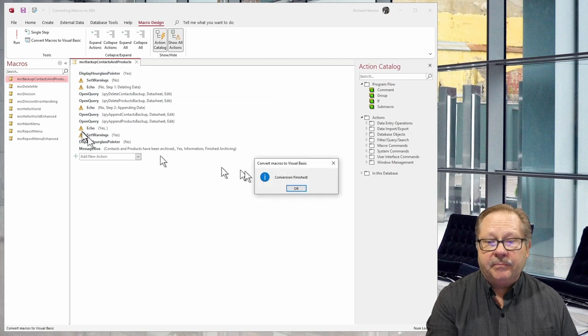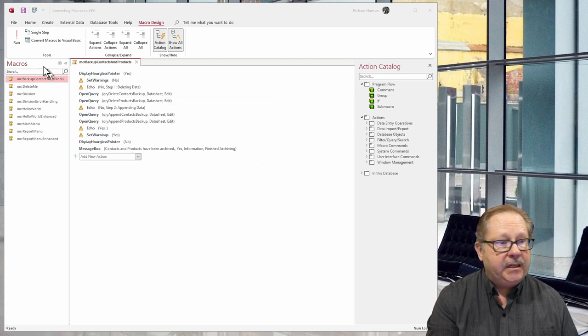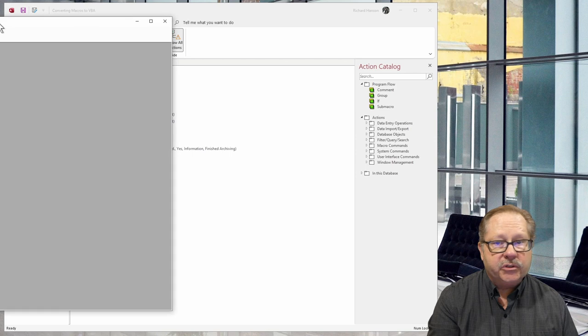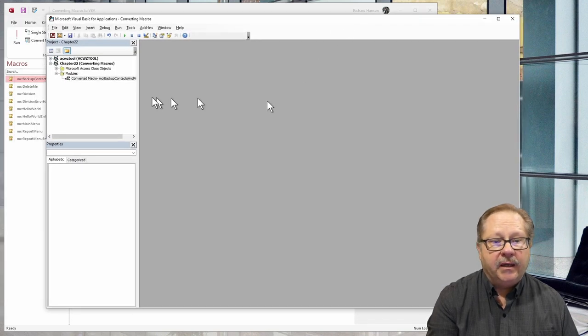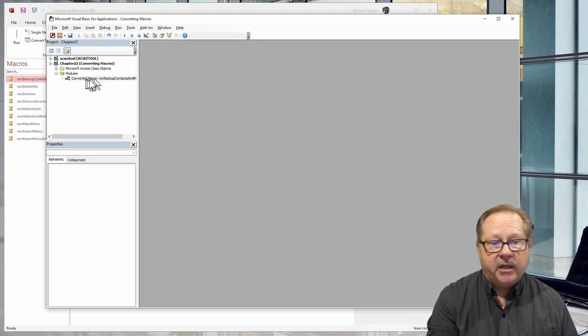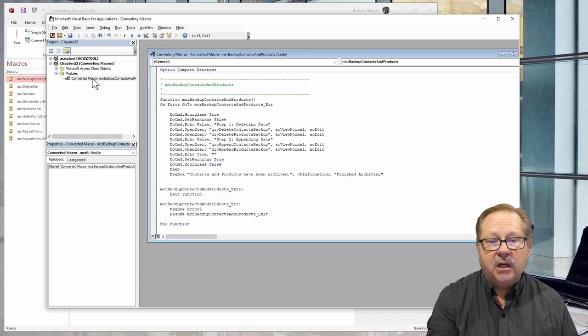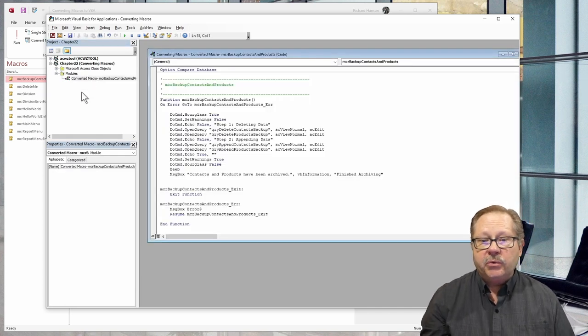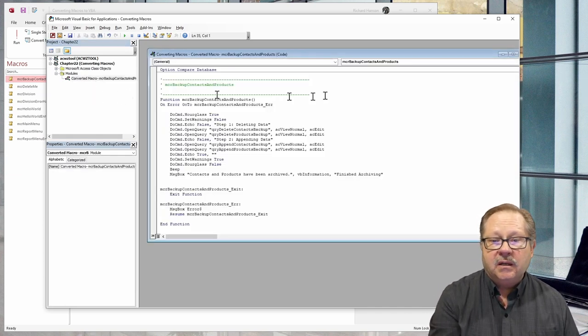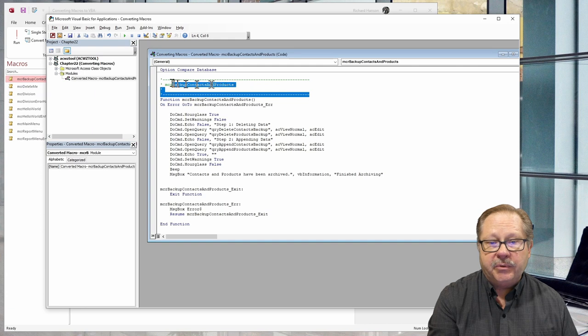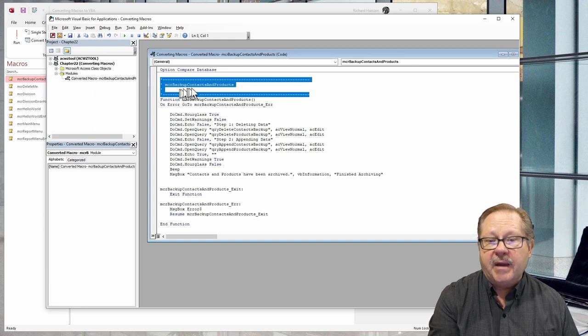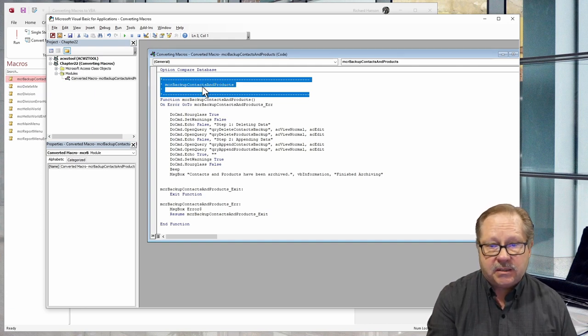It put it over in my other monitor, which is my main monitor. And here it has this converted macro. So if I double click on this converted macro here, we see that the comment that it put up here was that it was converted from the macro backup context and products.